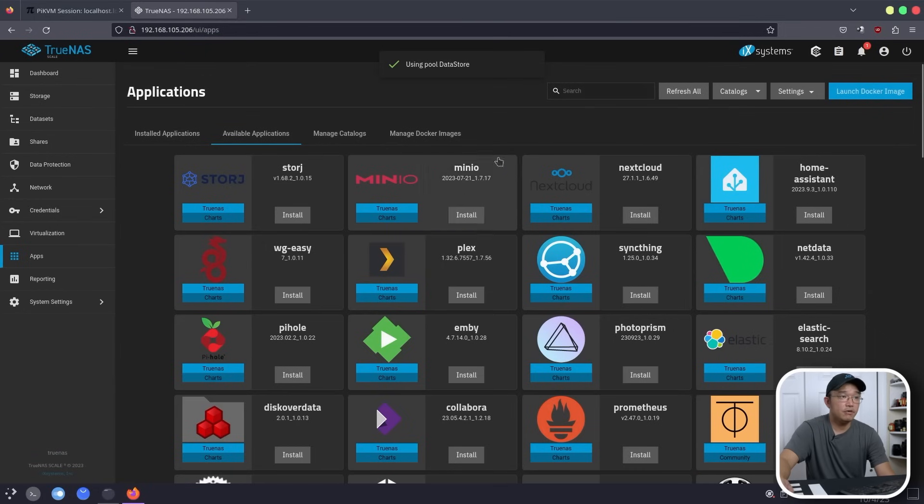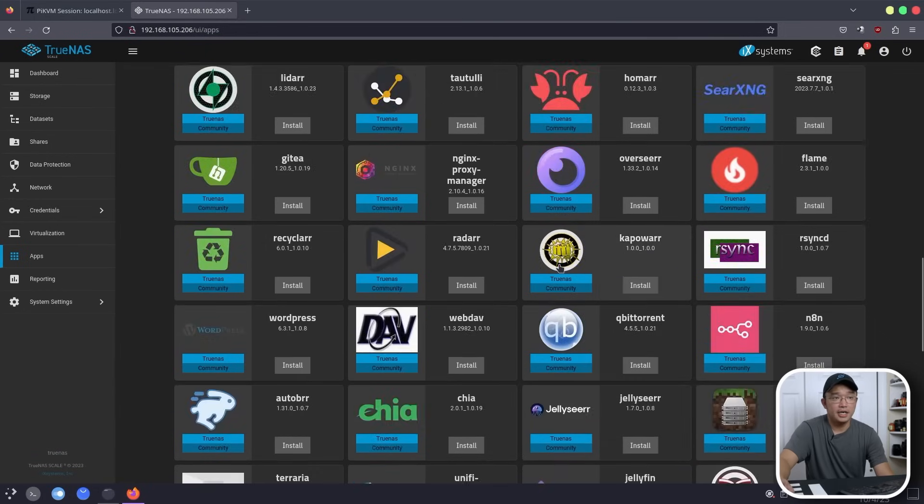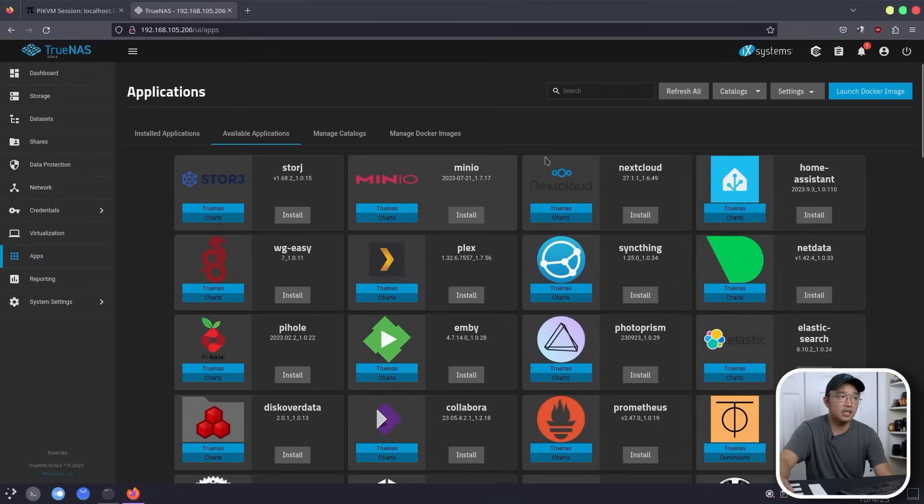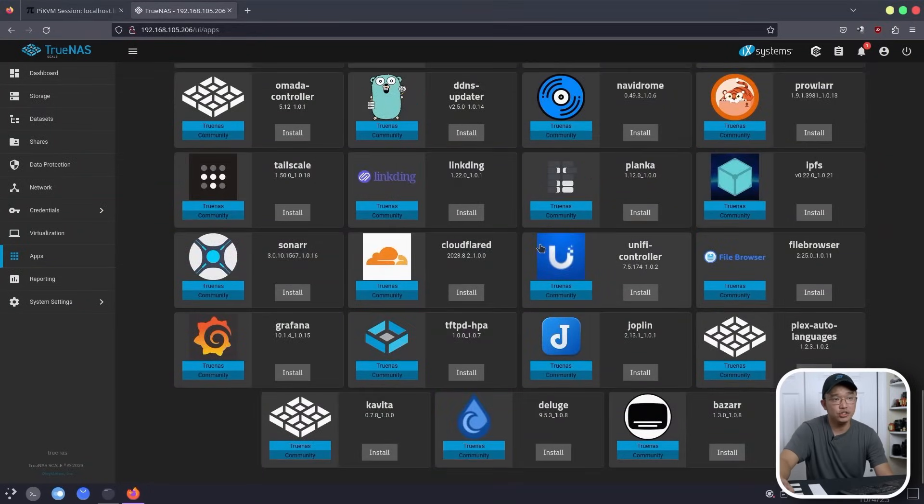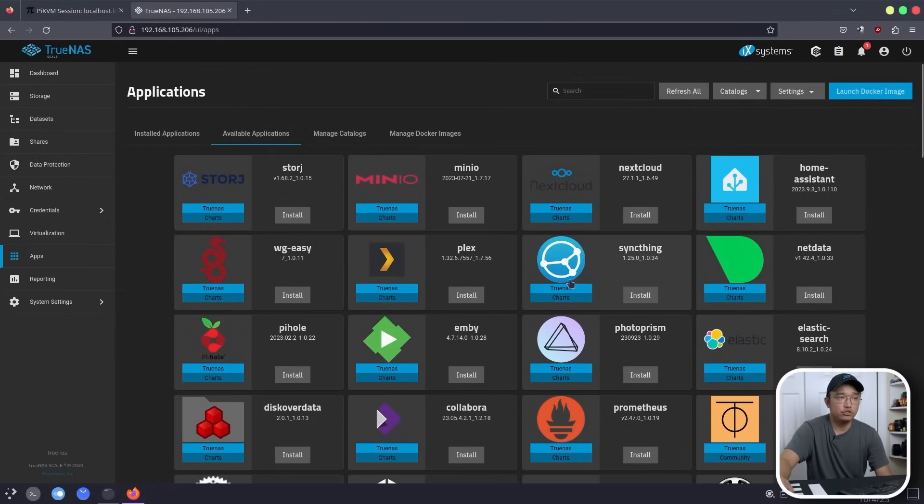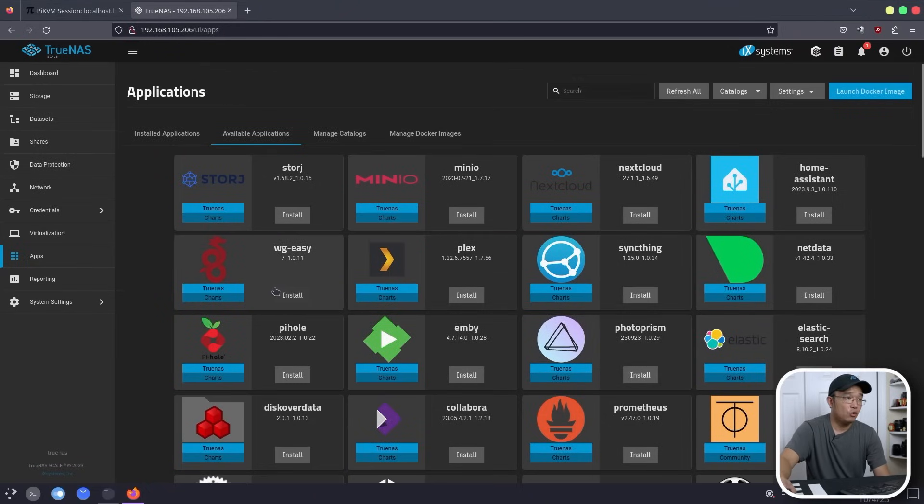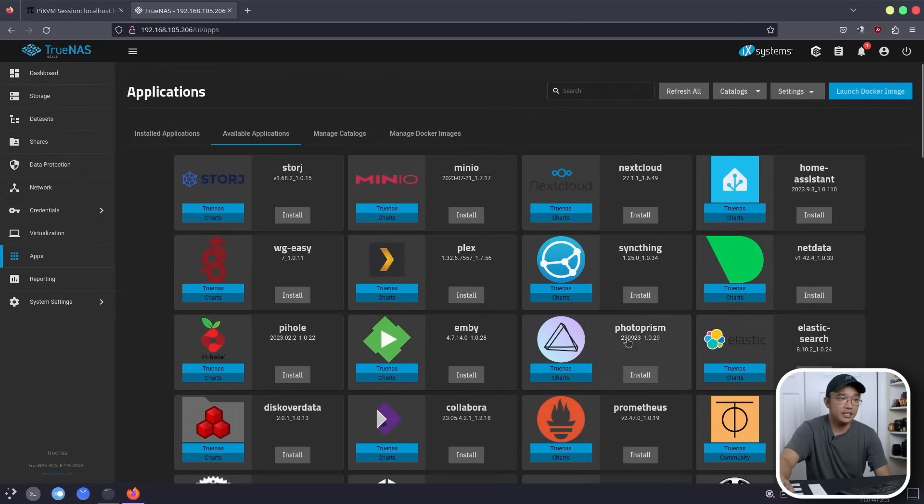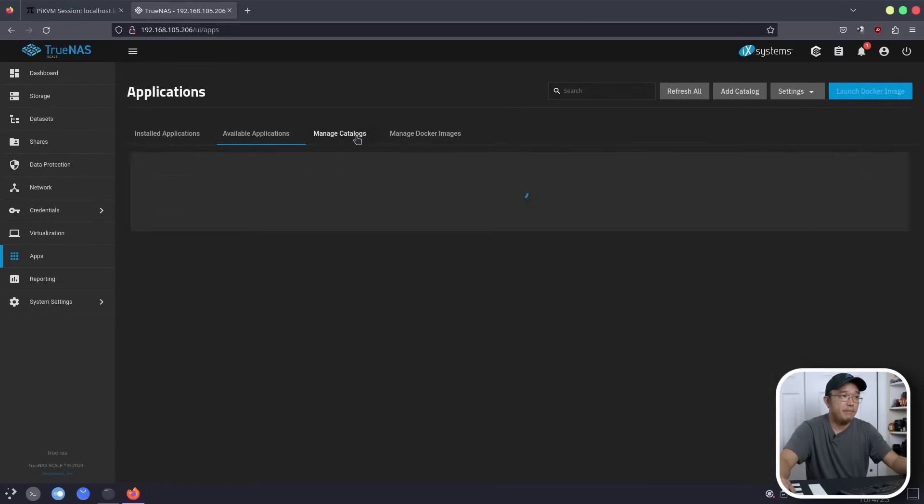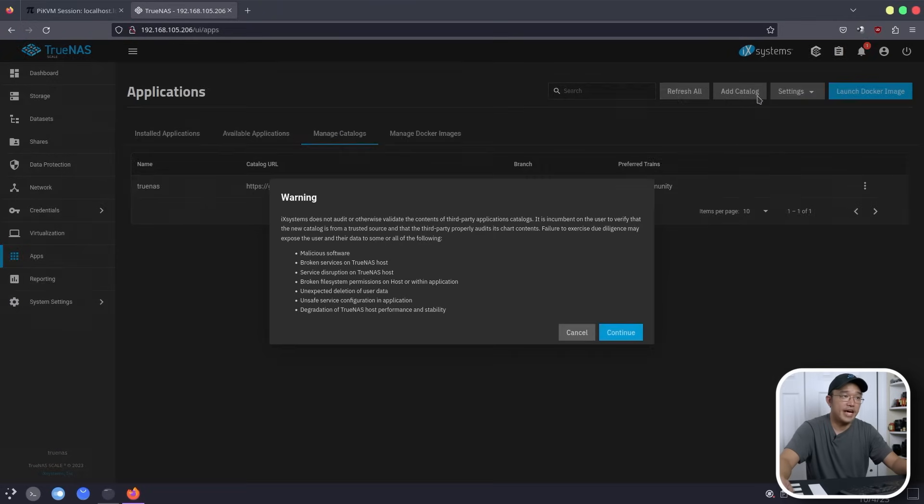From here on, this is basically the bread and butter. You do have, with the stock catalog, about like 60 applications, which is more than enough for certain home uses. Like you got Nextcloud, WireGuard Easy, Pi-hole, stuff like that you can just install by clicking on here. But if you are looking for more, a lot more Dockers, go over to Manage Catalogs and add a brand new catalog.